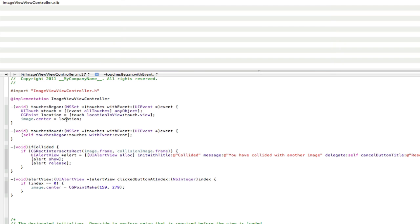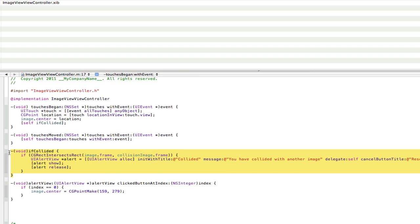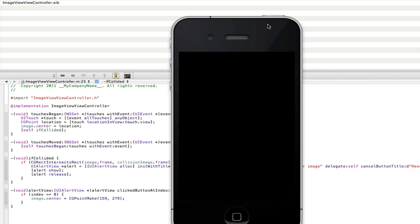So we go back into our touches began. And in here we're just going to go self if collided. And that basically checks for this method that we made down here, which is the collision. And that way it should collide. So sorry about that guys, forgot that.